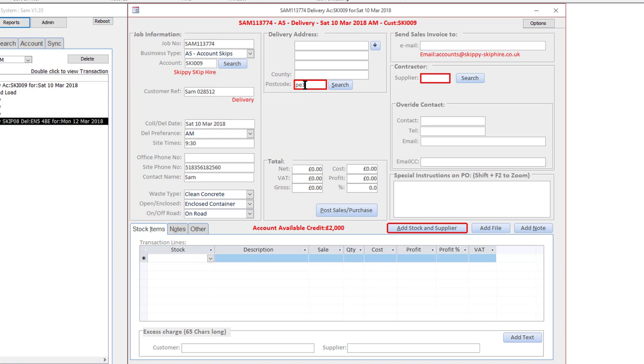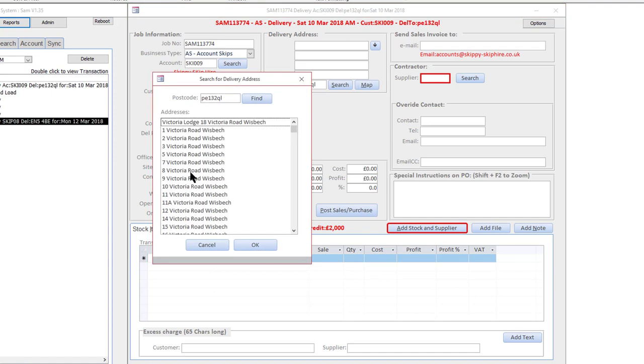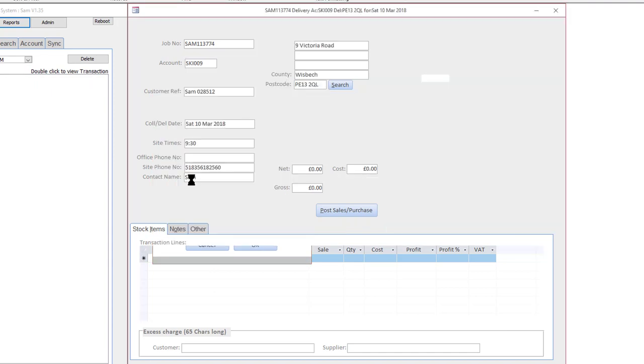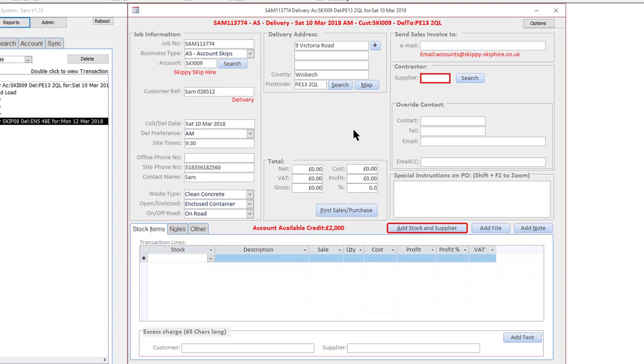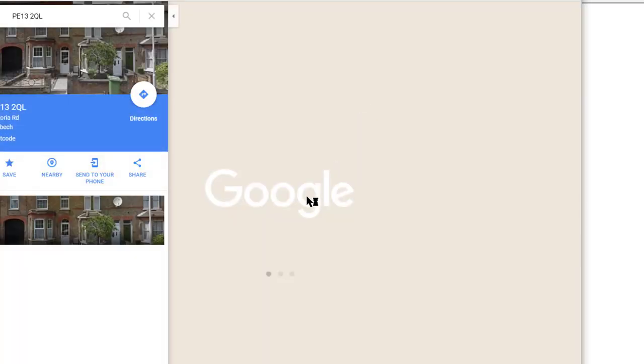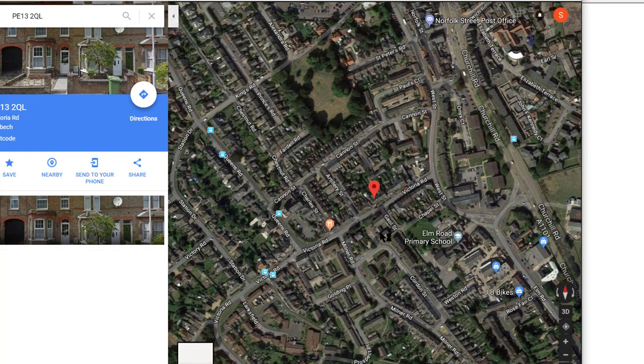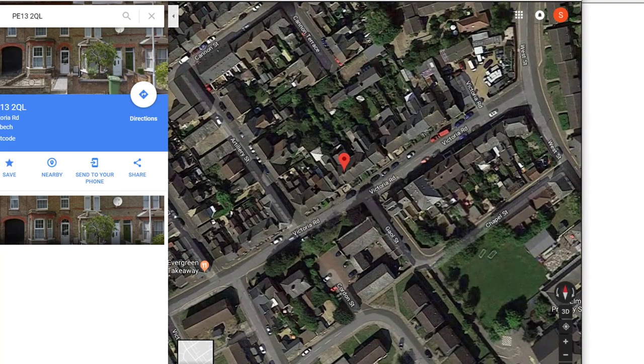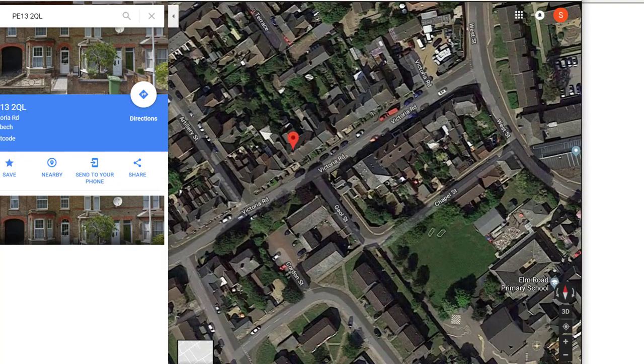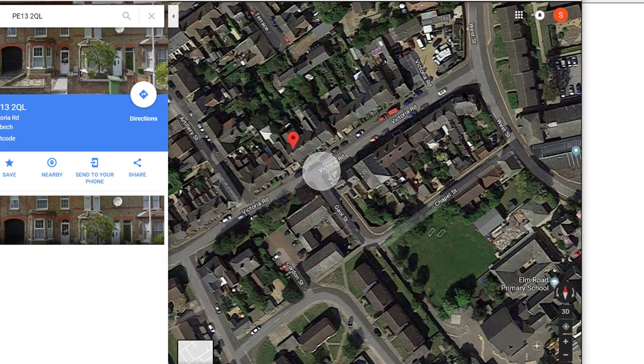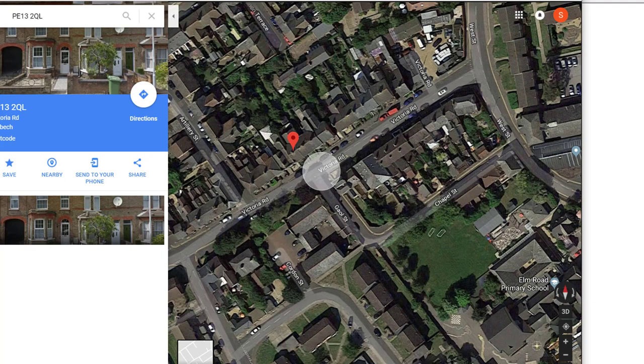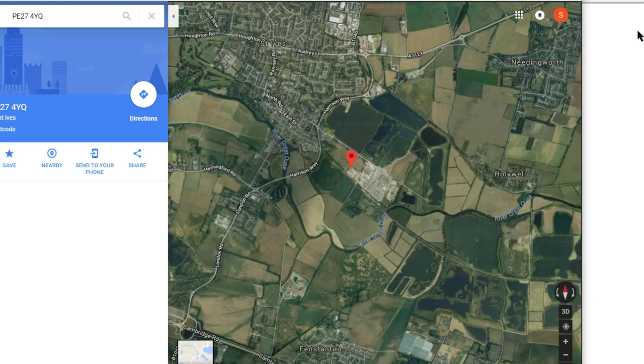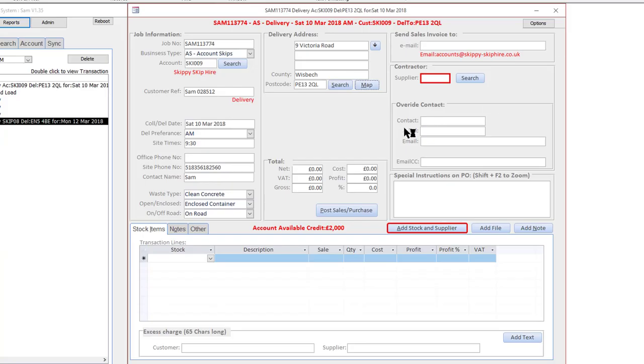I'll just probably put a delivery address in there so we just find that. And of course I can press map button just to check on the area, see whether there's any gates or anything, do a little bit of spying and a little bit of research on the delivery site.